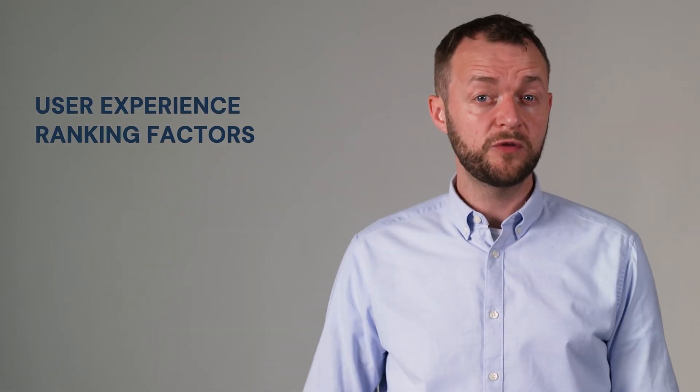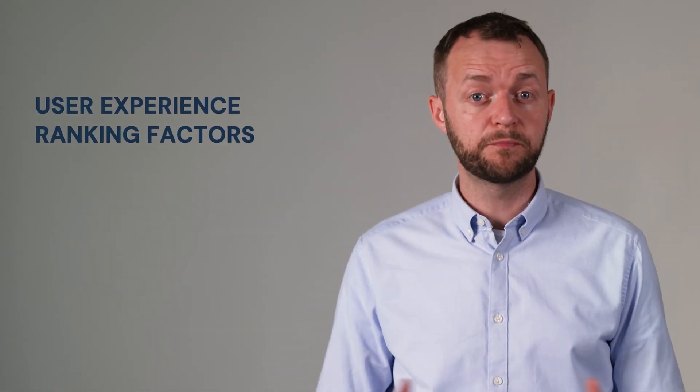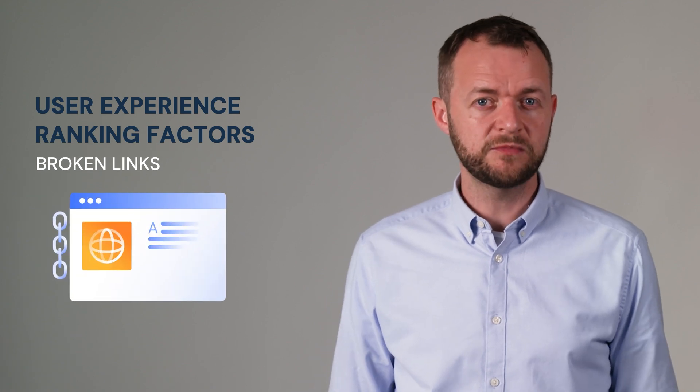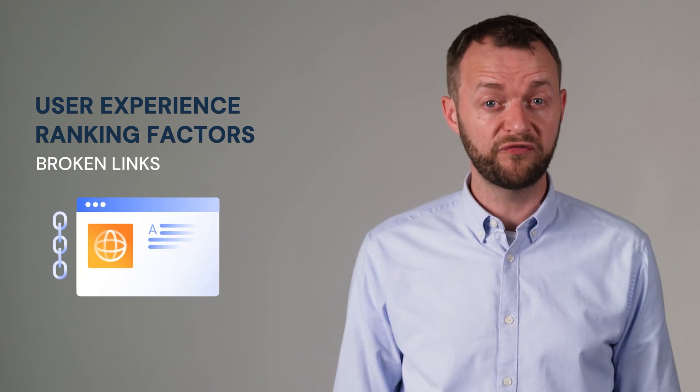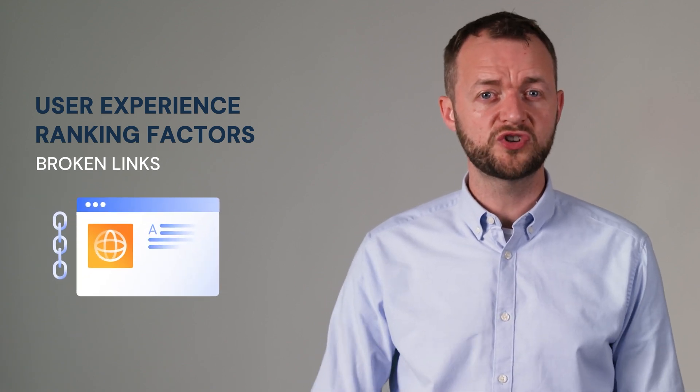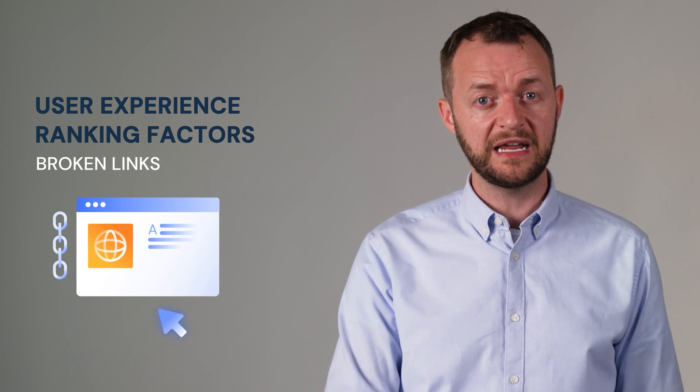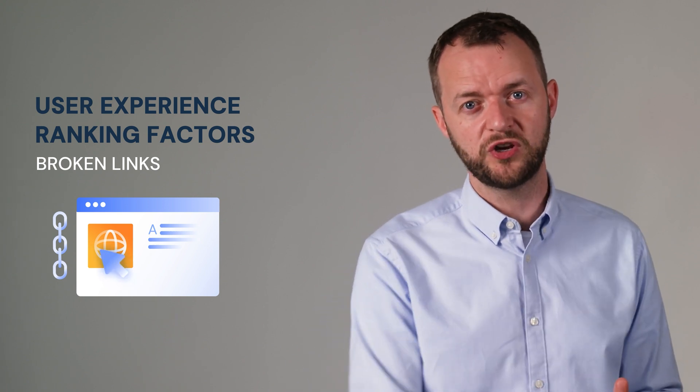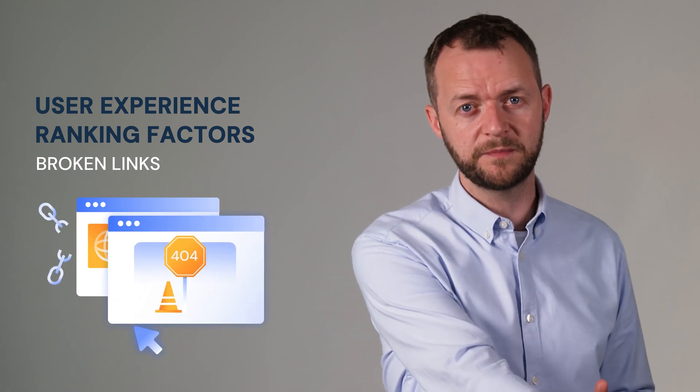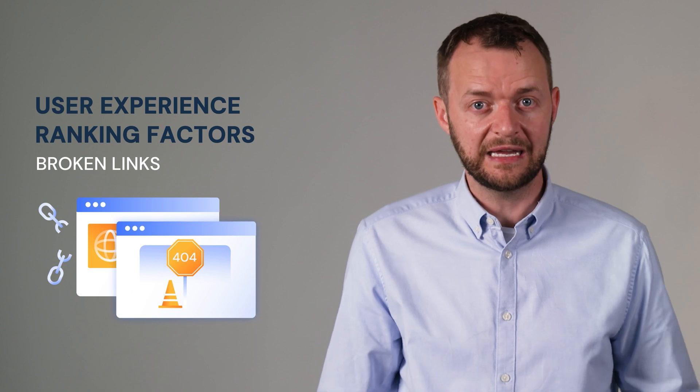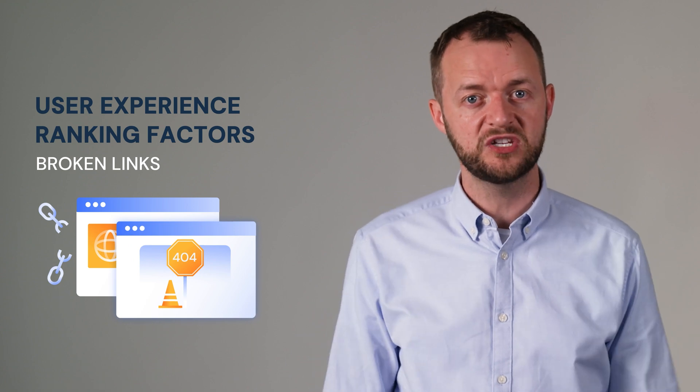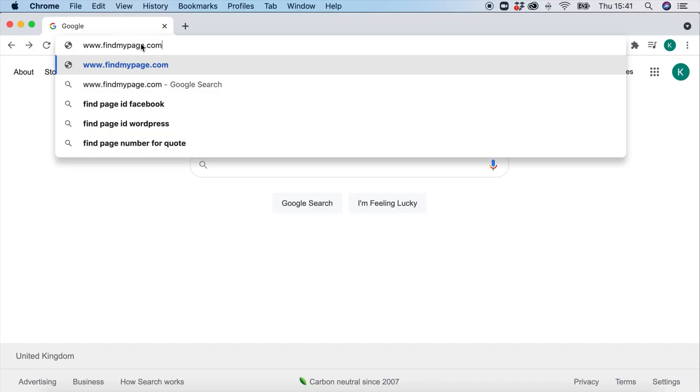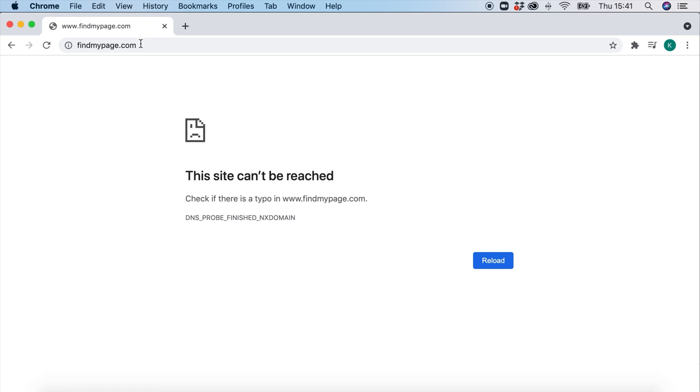Another factor could be for instance broken links. This is sometimes called 404s and this means that the user clicks on a link expecting it to take them to another part of your website but actually it's a dead link. It's a dead page. You want to have as few of these because equally it's annoying to both the search engine and the user.